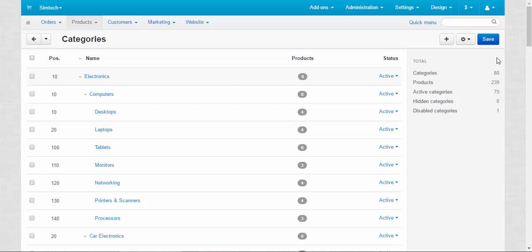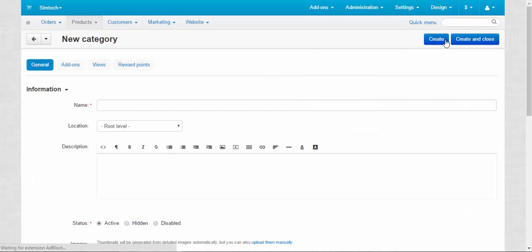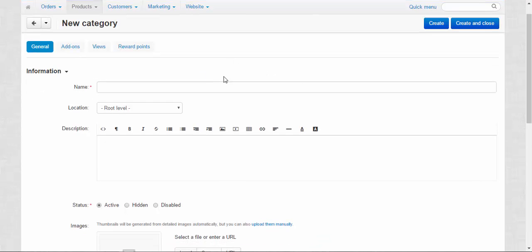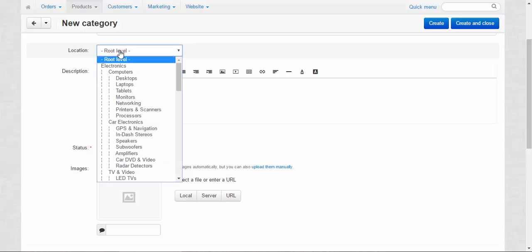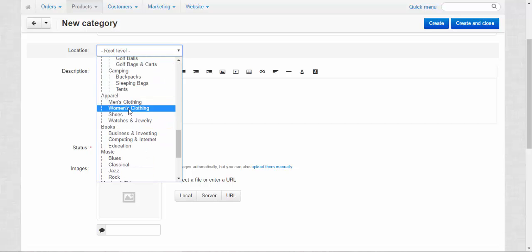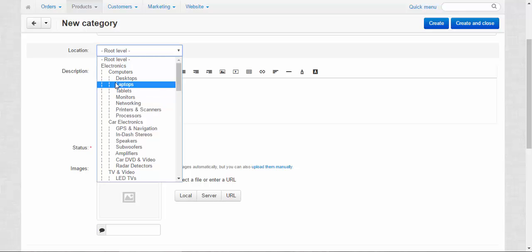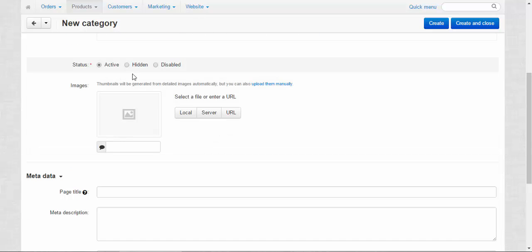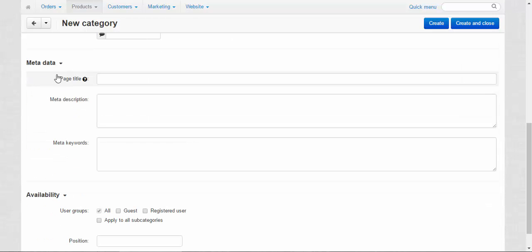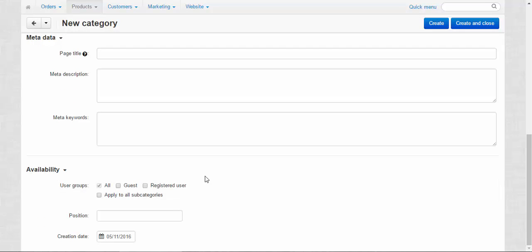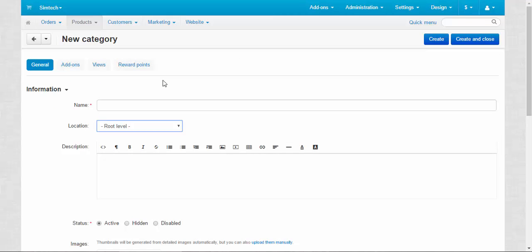What is more important here are these buttons. The plus button allows you to add a category. You can give it a name, change its location — you can make it root level or make it a subcategory of Electronics, Computers, Apparel, Books and so on — changing its hierarchy right in the process of creation. You can add a description, change its status (for example, make it hidden after you just created it and haven't added any products yet), choose an image, enter the metadata, and change its availability. We'll be speaking about the settings and options of categories later in the next video.